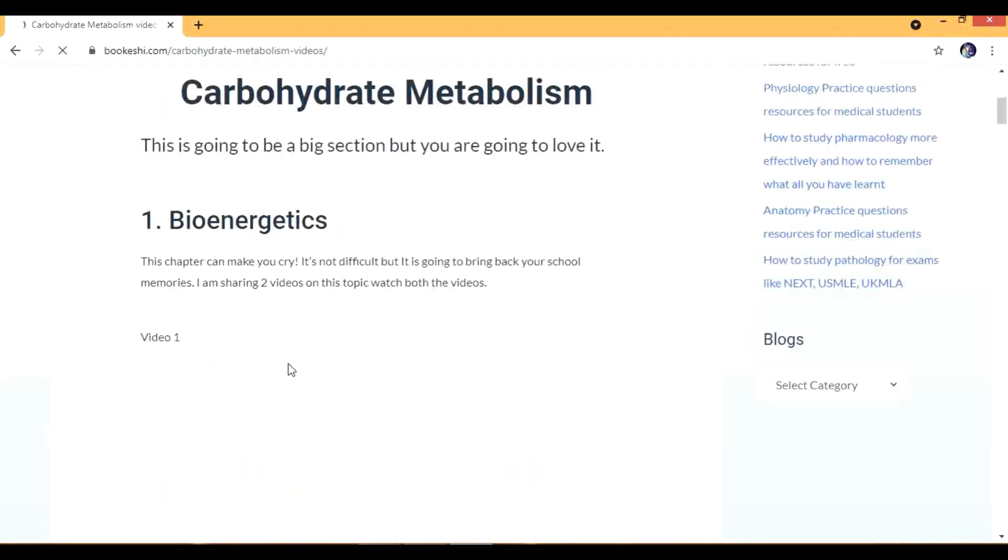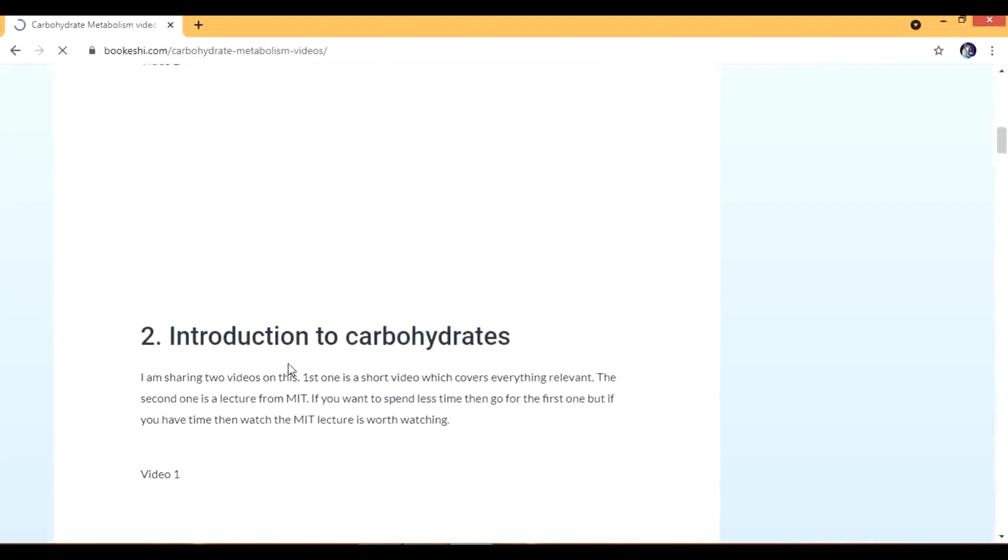If I go to carbohydrate metabolism, these are the questions.